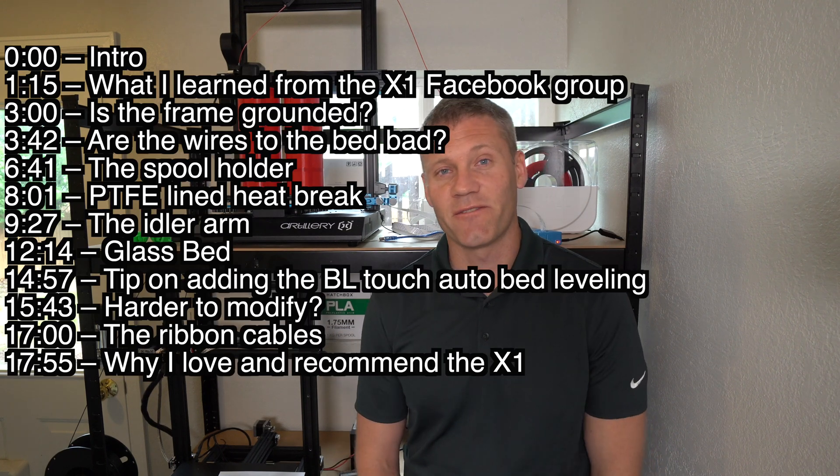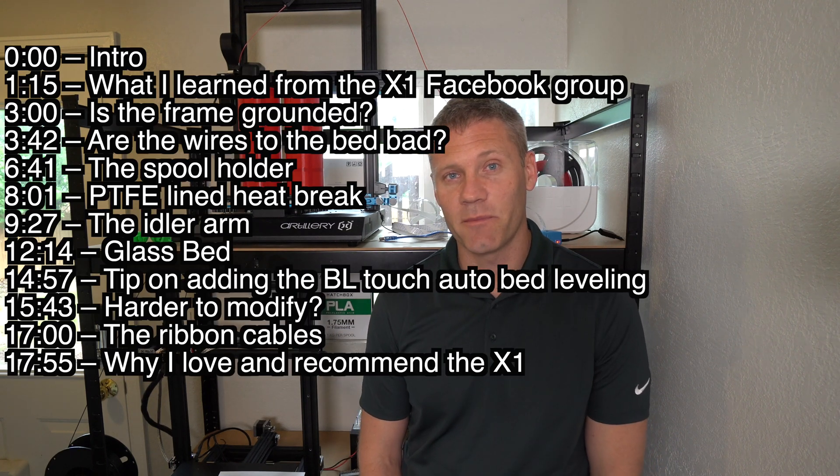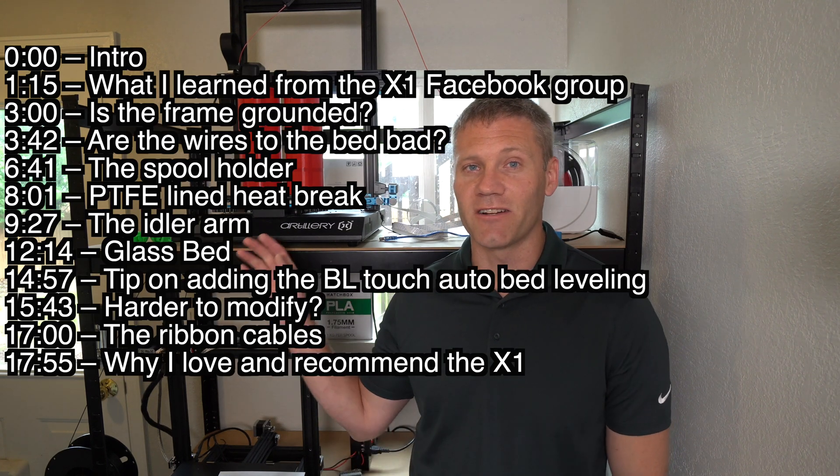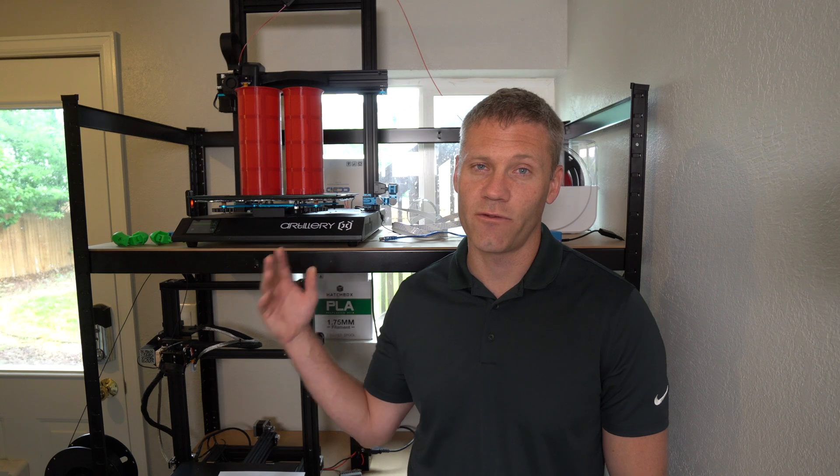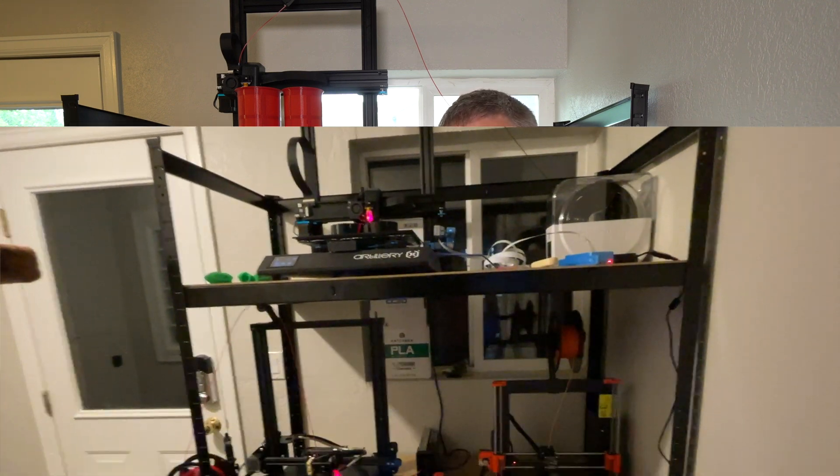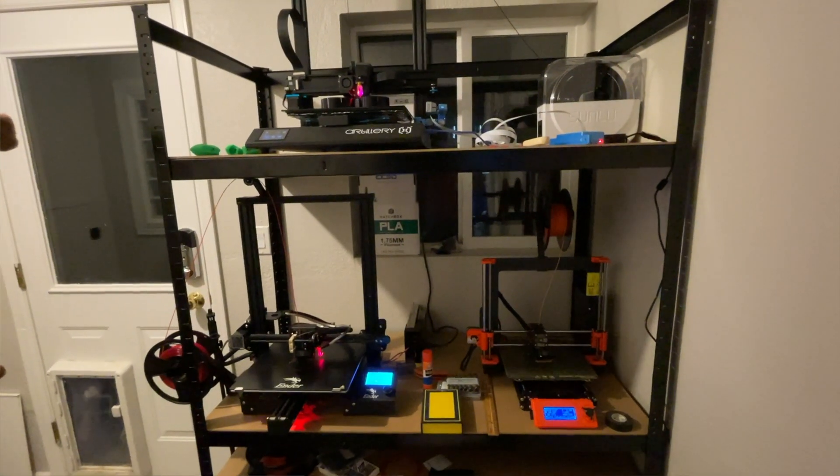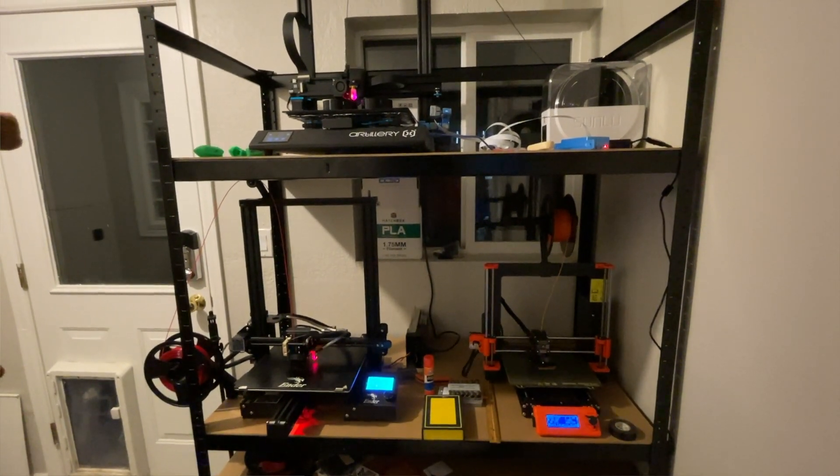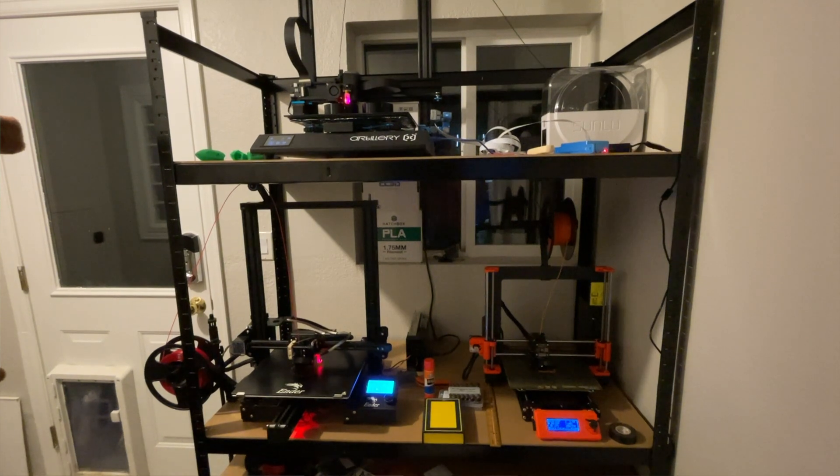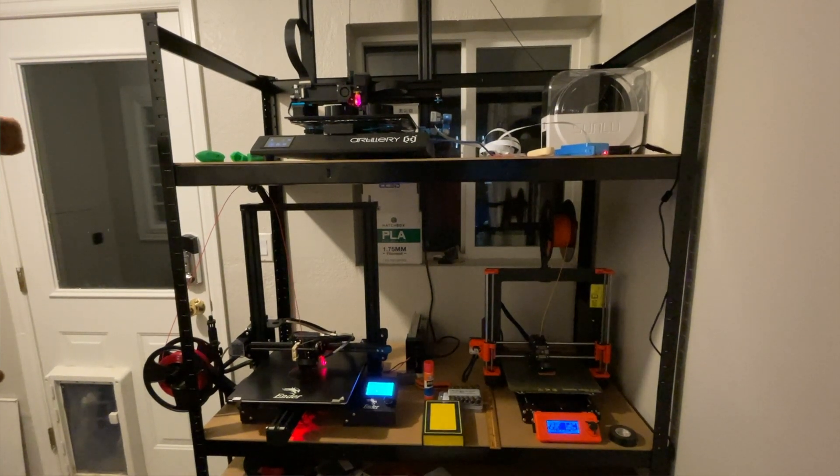Hey, what's up guys? Walt's how-tos and reviews. Today I'm going to be reviewing the Artillery Sidewinder X1 3D printer. If you don't know anything about 3D printers and shopping for one, I recommend you watch this video right here, or there'll be a link in the description that teaches you all the terminology of 3D printers and makes it so you can be an educated shopper.